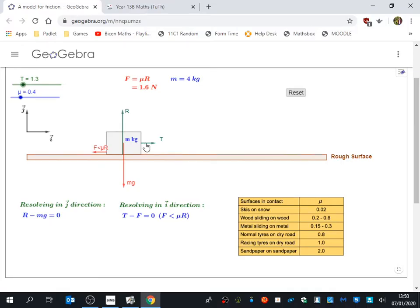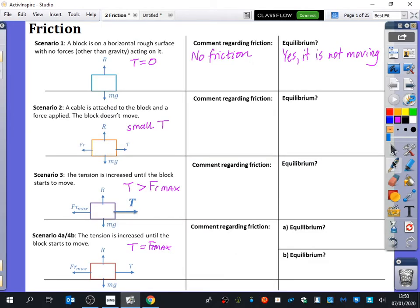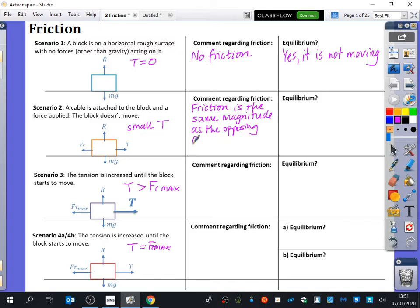If the tension or pulling force was very small, the friction would be very small. If it got a little bit bigger, the friction would get a little bit bigger. Friction is always going to react to the pulling force because friction is not a person doing a force to something — friction is a reaction to something. It's reacting to something that is moving. So for the second scenario, we can say that the friction is the exact same magnitude as the opposing force. And it is still in equilibrium because it is not moving — forces up equal forces down, forces left equal forces right.